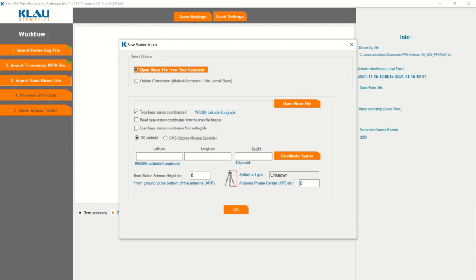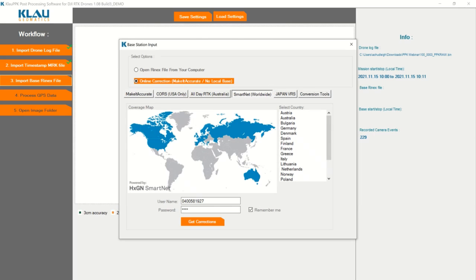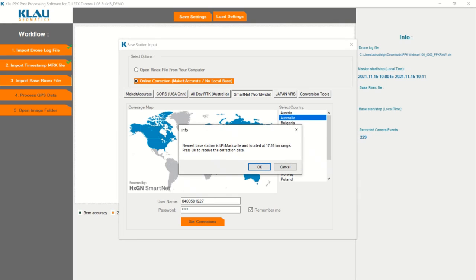From there, we're going to go to online correction and choose our provider. As you can see, it supports a lot of providers from around the world, especially from Australia — all-day RTK and SmartNet. We're going to click on SmartNet, then click on Australia. I already have my username and password in there. I'm going to click 'Get Correction' — it's going to come up and tell me where the nearest base station is. Our nearest base station for this flight was Maxville, located 17.36 kilometres away. I'm going to click OK.